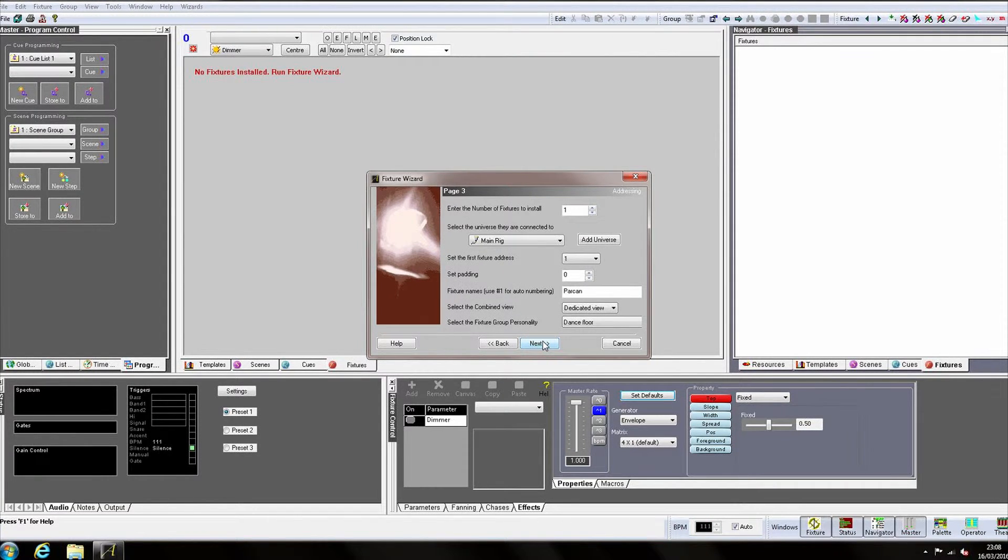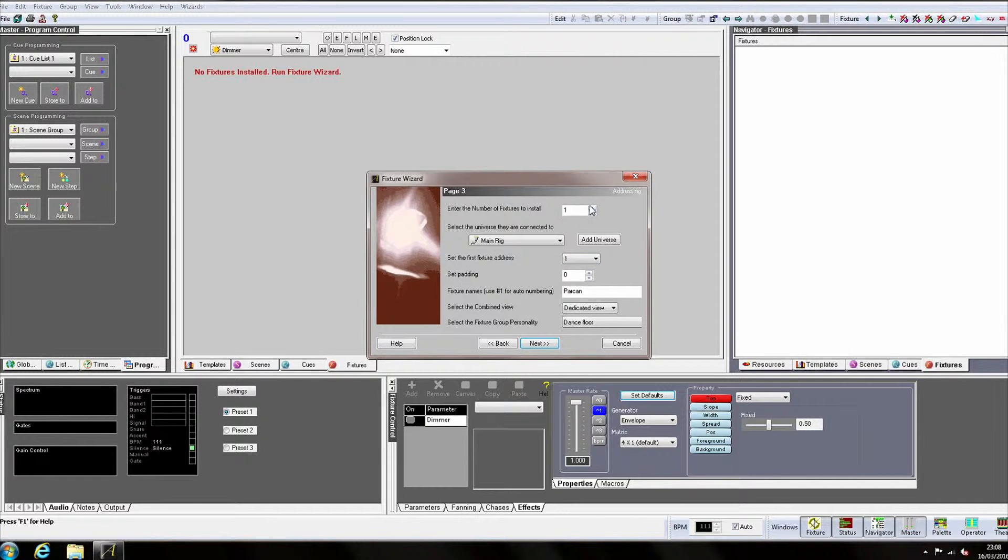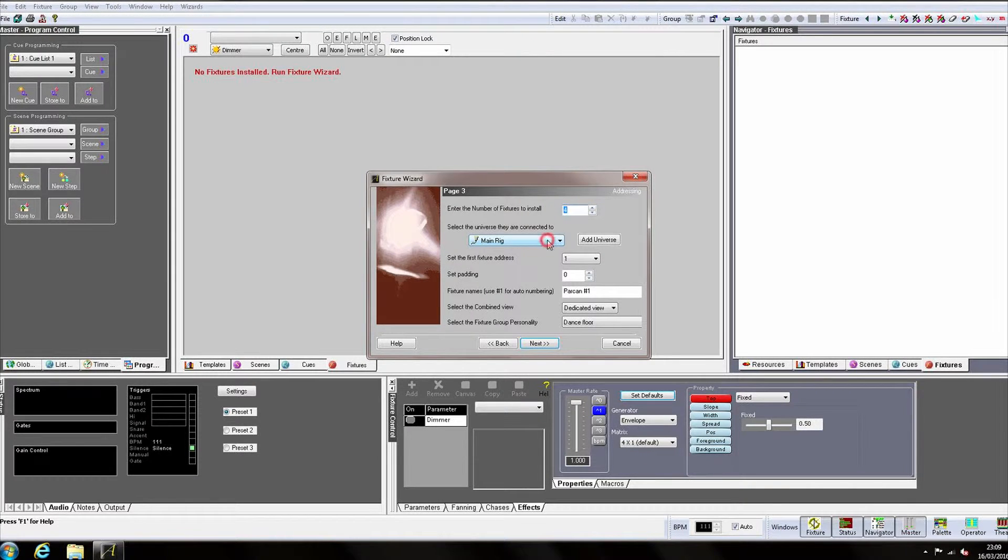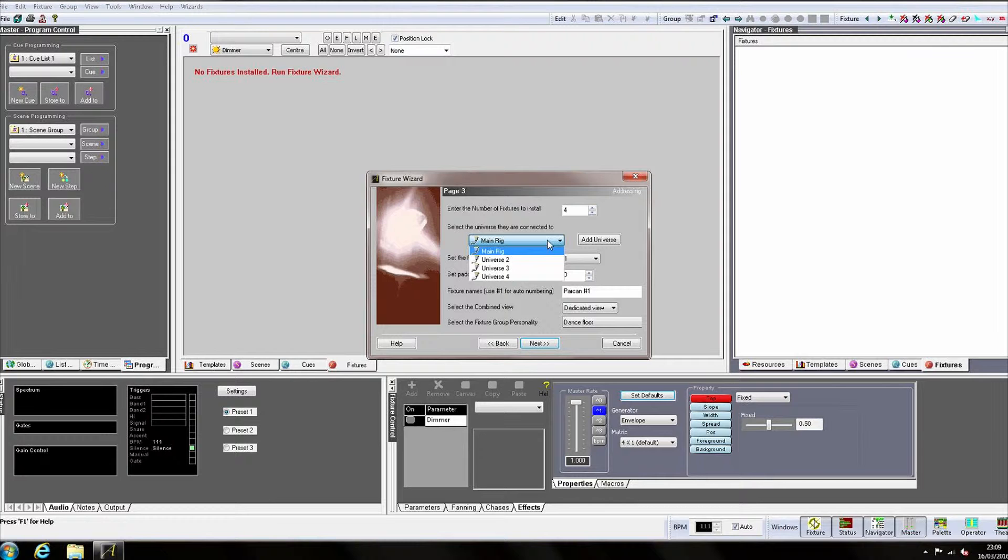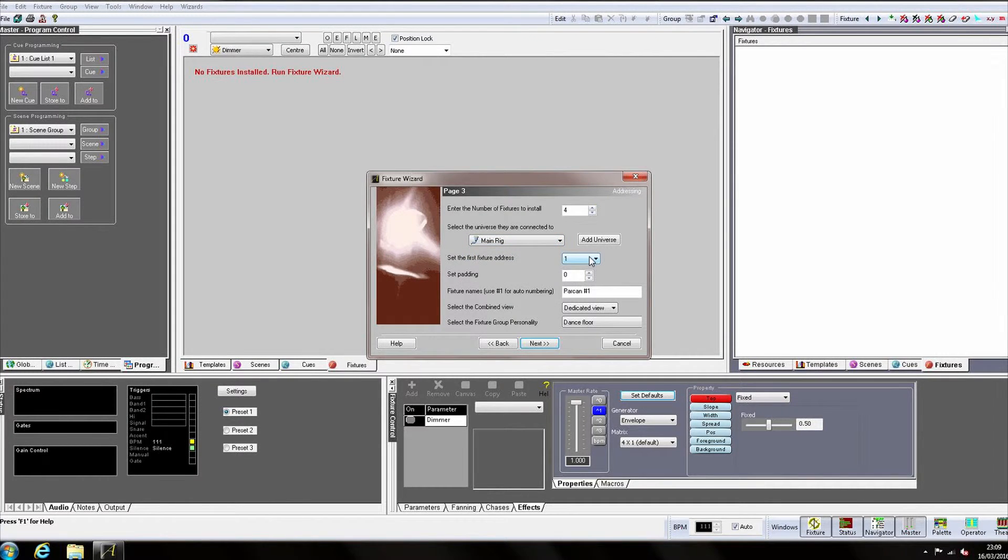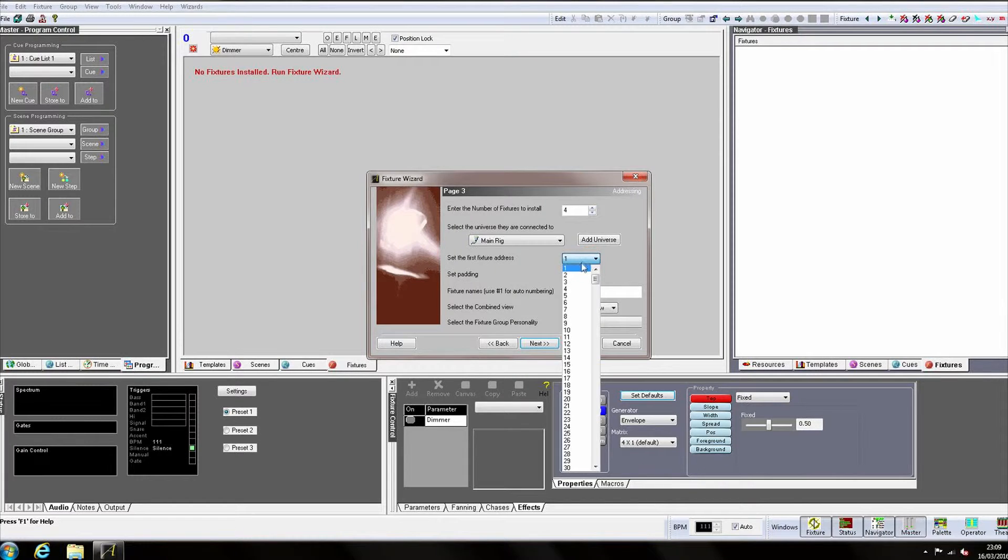We now set how many fixtures we wish to install in this group. I'll change this to four. Below in this drop down, we select the virtual universe we wish to patch our fixtures to. And then here we set the address of the first fixture.